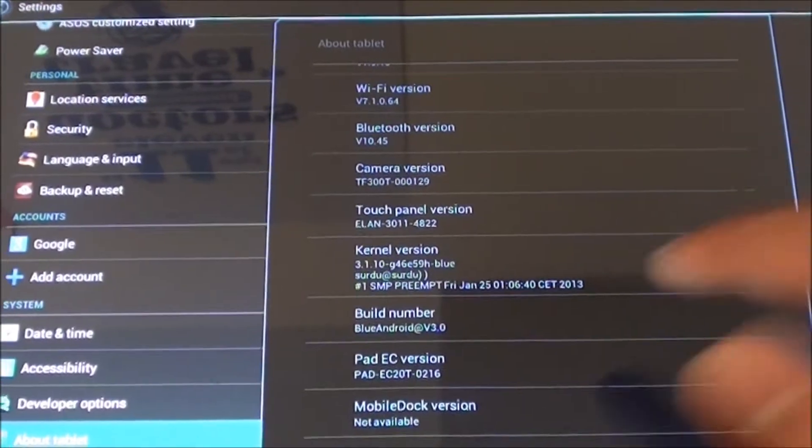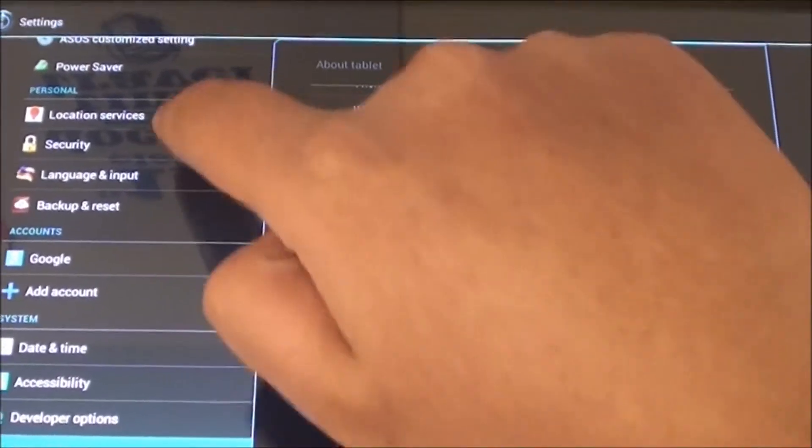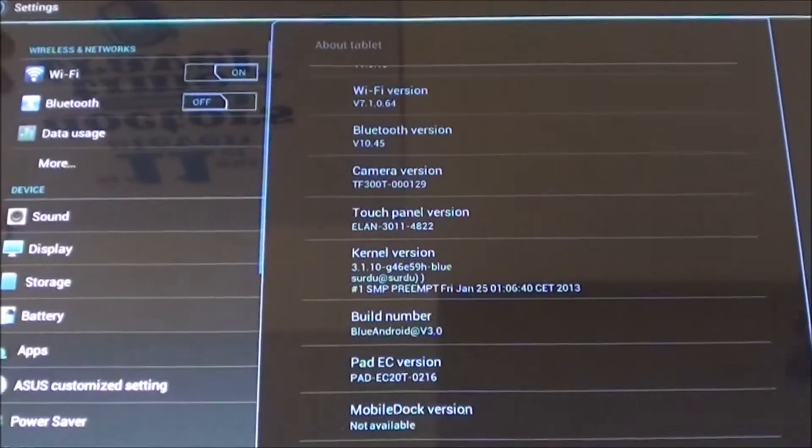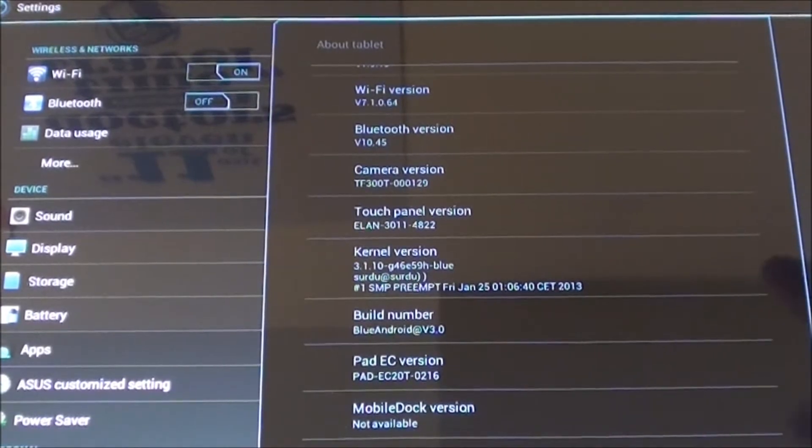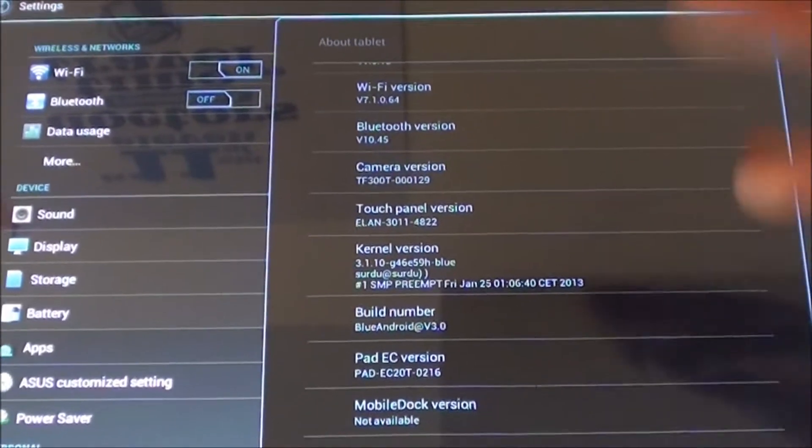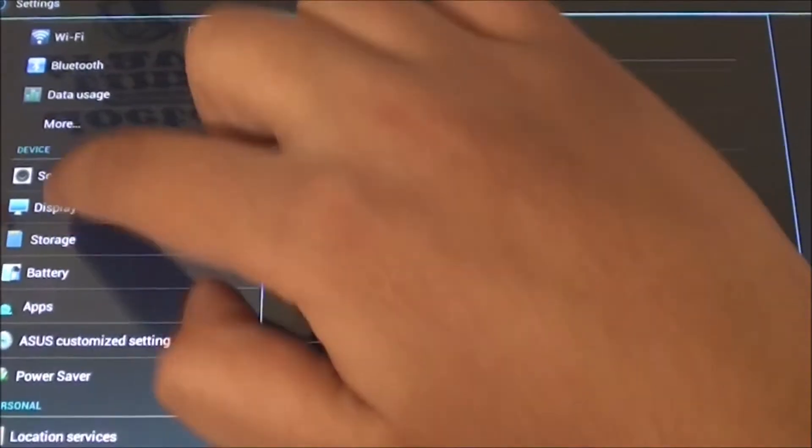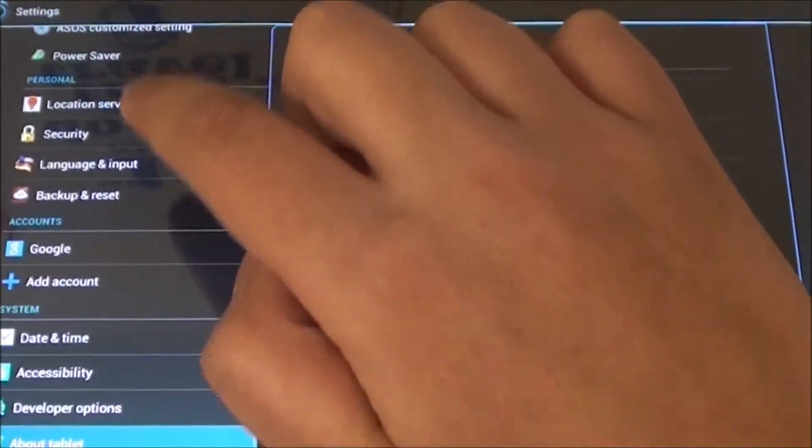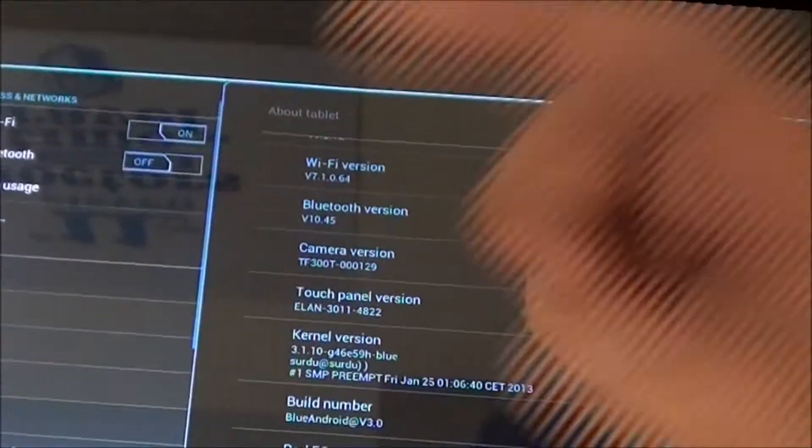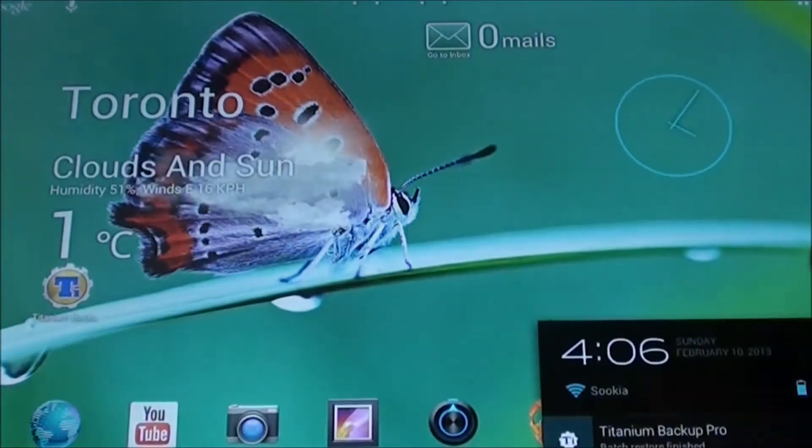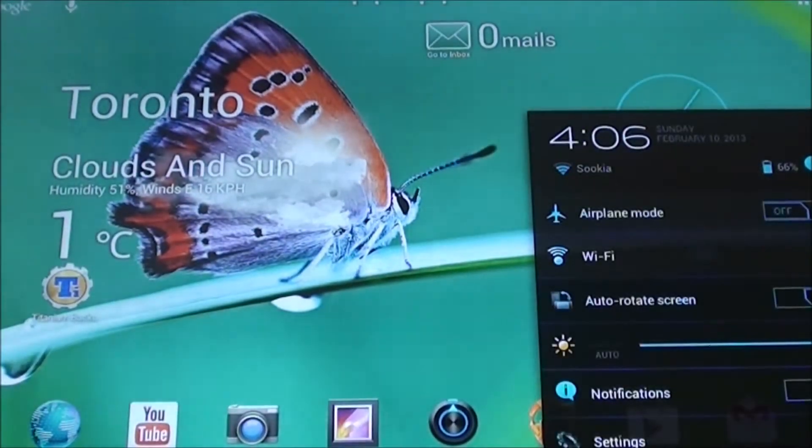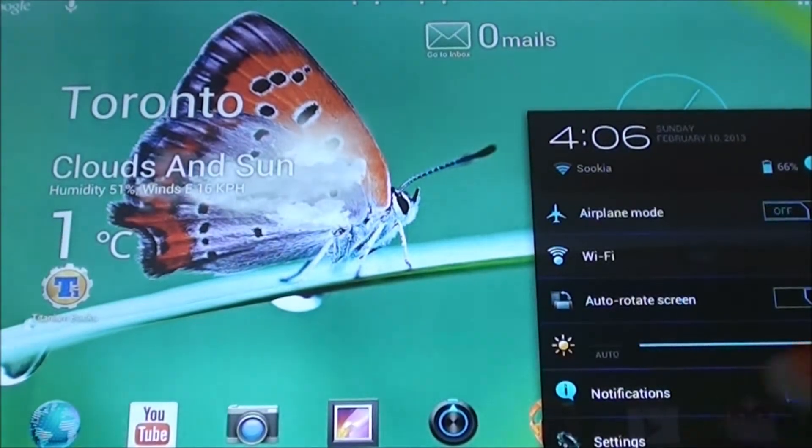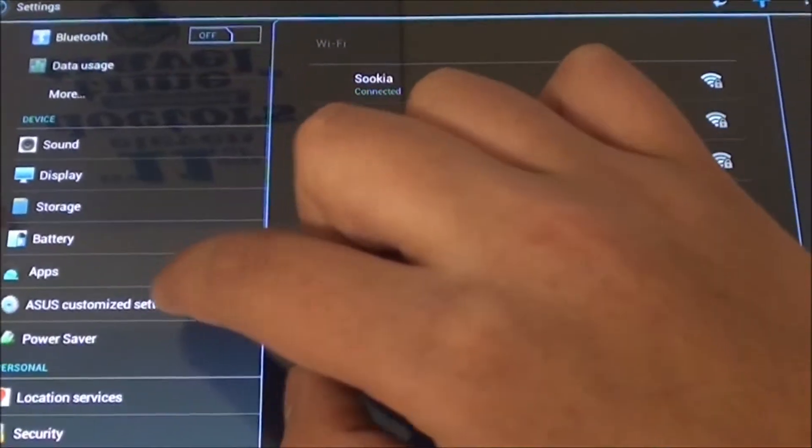So let's take a look at what changes this ROM brings. First of all we have this different themed tablet. The interface itself has been tweaked with different colored icons on the side and it also gives you three kernel modes so you can switch between high performance to balance mode to power saver mode.